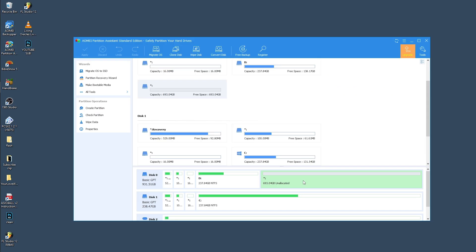Right off the bat you can see the other half of the one terabyte hard disk is currently an unallocated disk space. We are going to create a partition and assign a drive letter to it. Next, we are going to merge the partition with the D drive from which this partition was created, and after that I'll show you how you can resize the partition.